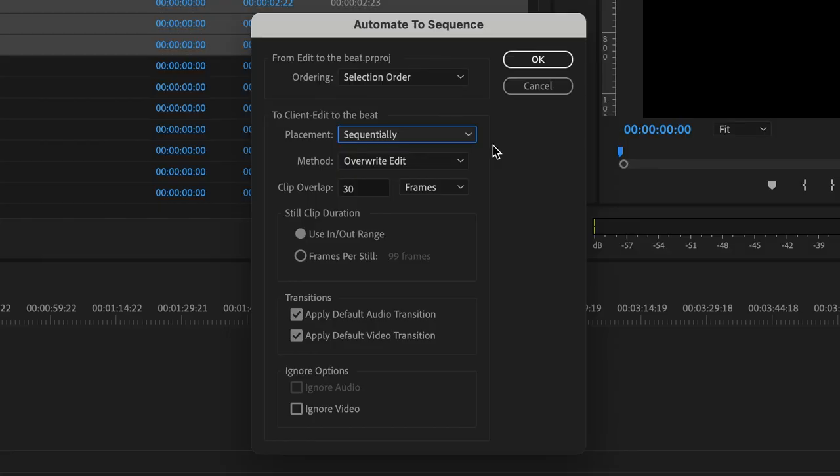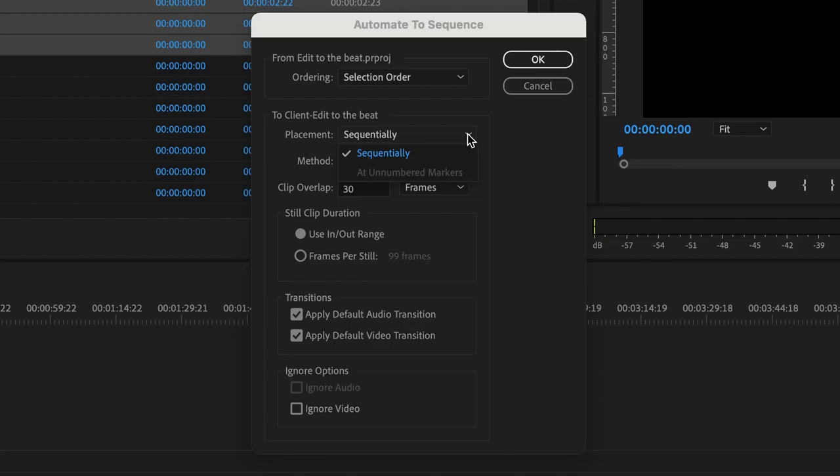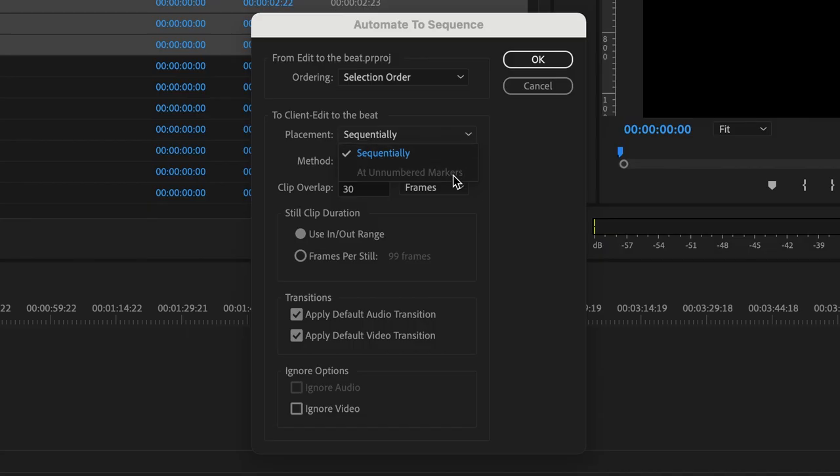For placement, you've got two options. You have sequentially and at unnumbered markers. Right now, it defaults to sequentially. That's fine. That's not what we want for right now because we're going to mark to the beat. And the only reason it's grayed out is just because we don't have any markers to go off of.